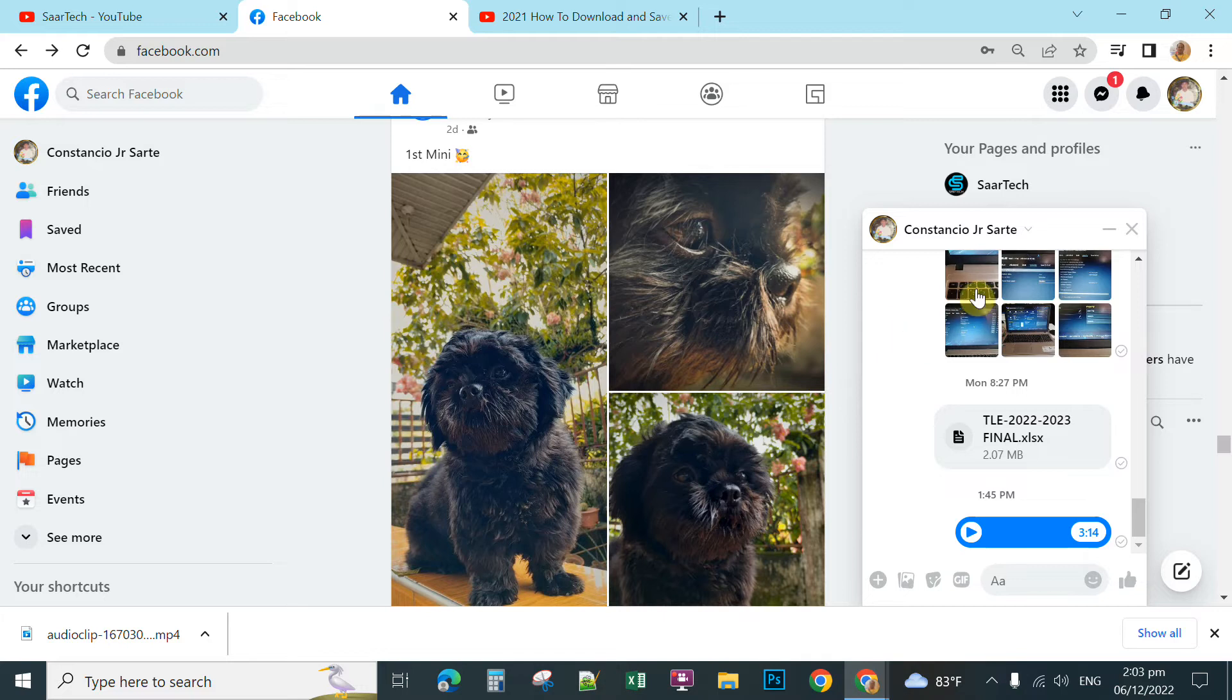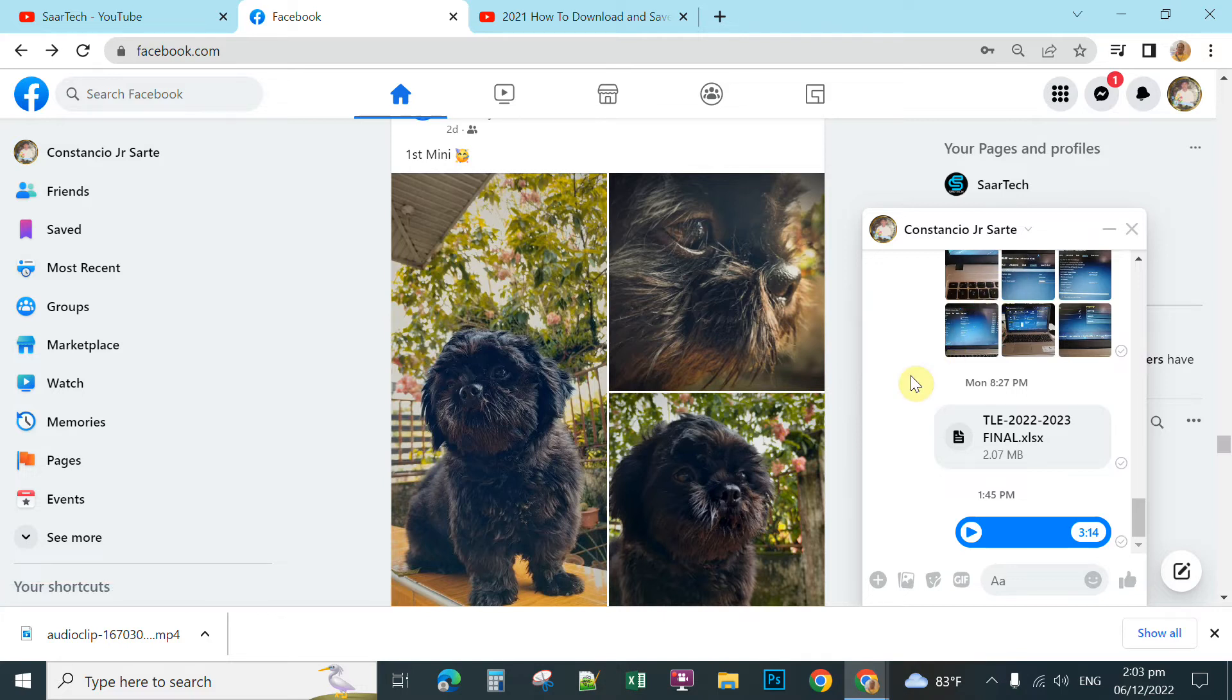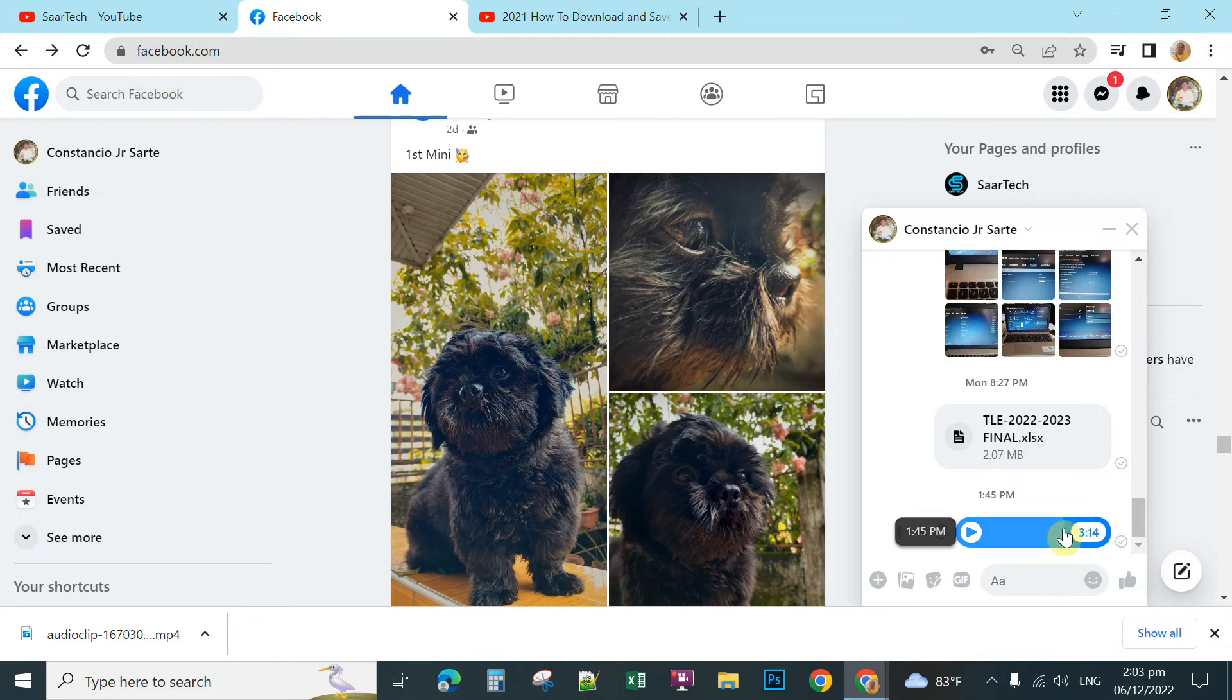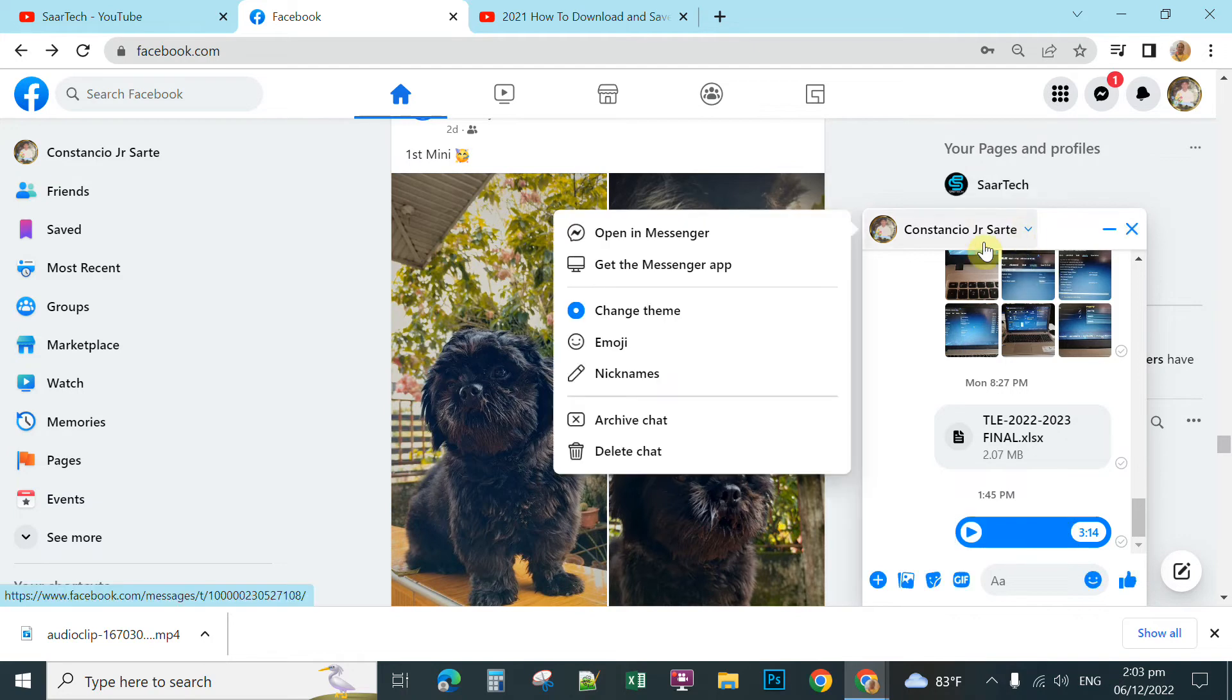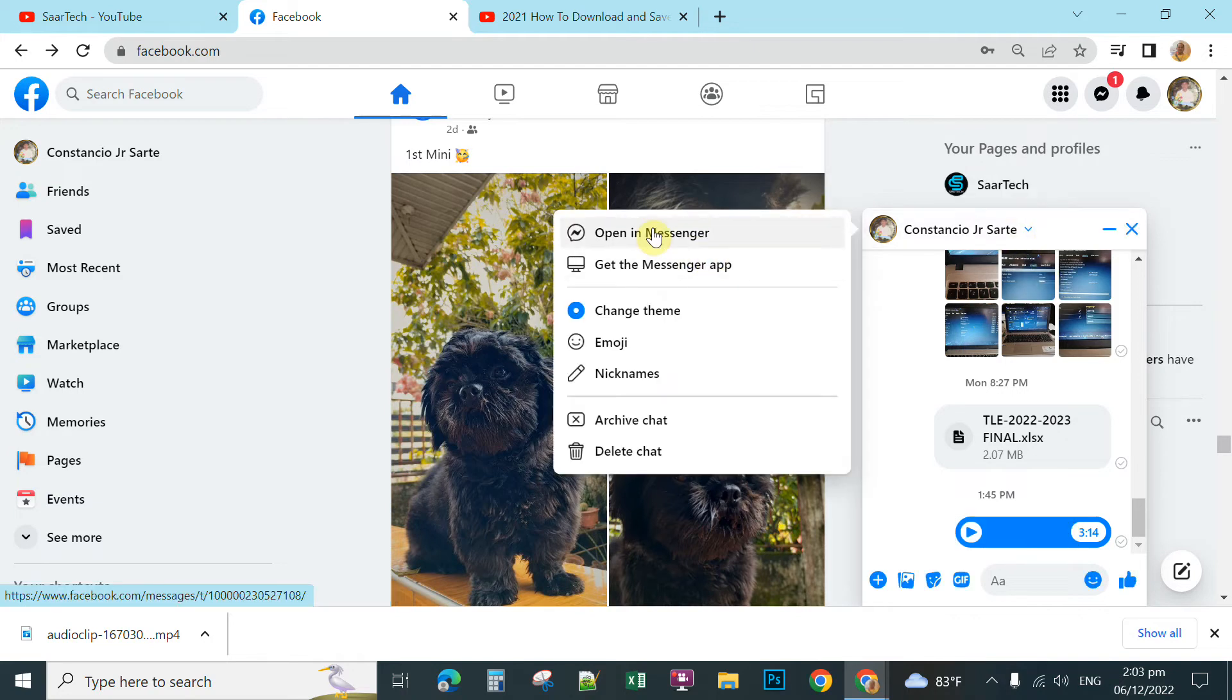Okay, so first you open your Messenger. After you send the voice to your Messenger, you cannot find any download options here. So, the first thing you're going to do is to click this one here, then click Open in Messenger.